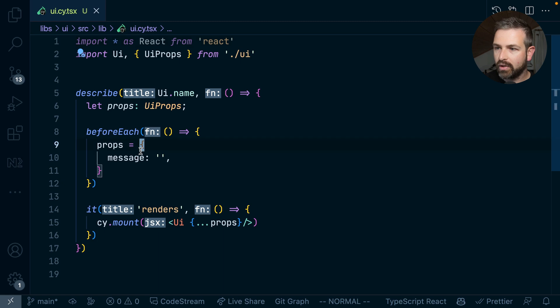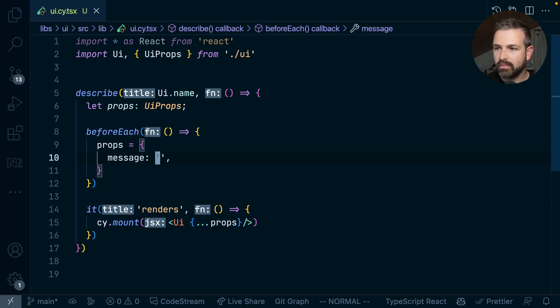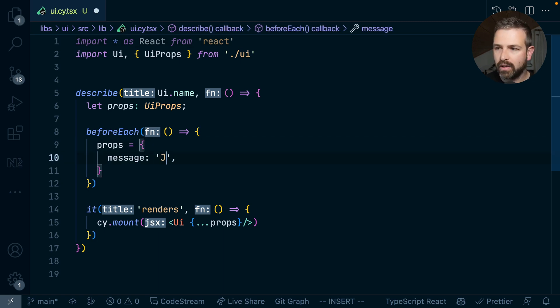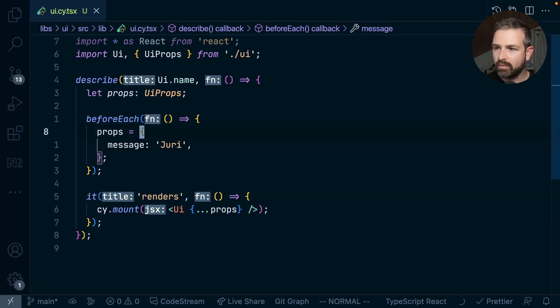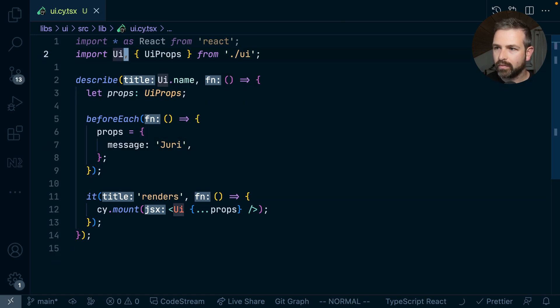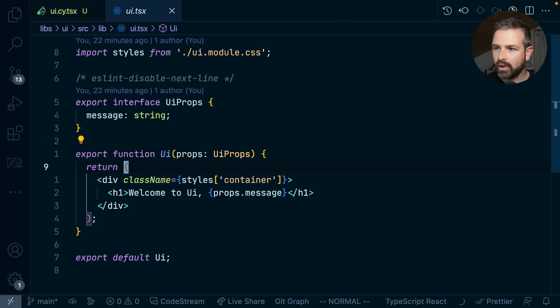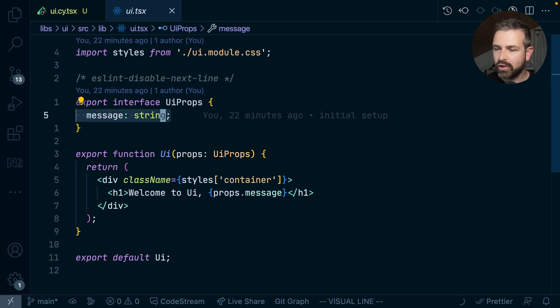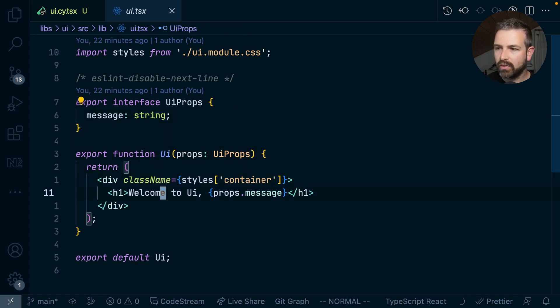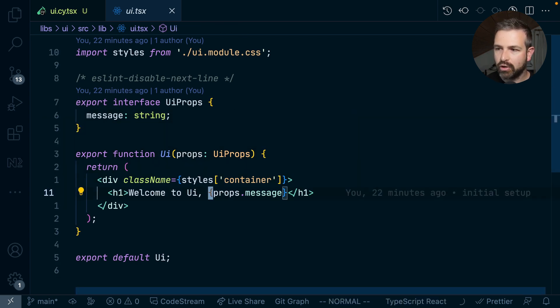For instance if I go and choose here these props file and say I want to pass in here URI because my component right now, which is this UI component, takes here a message which I can use and that will be displayed here in this H1.